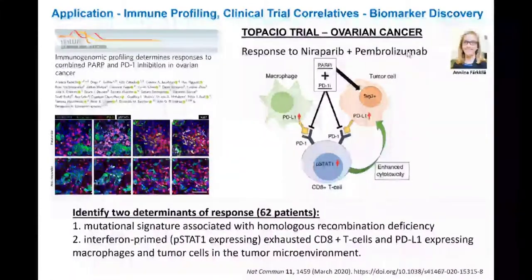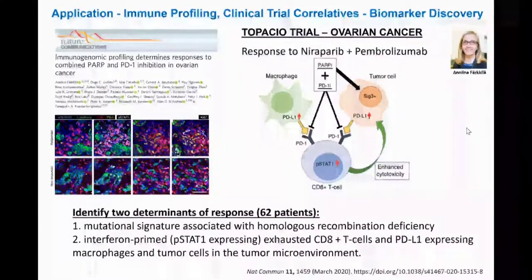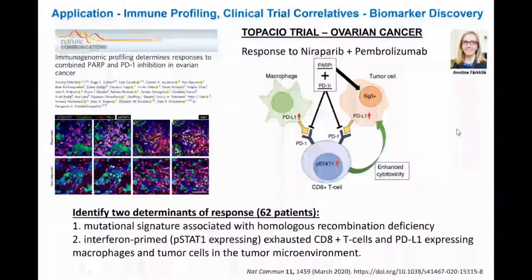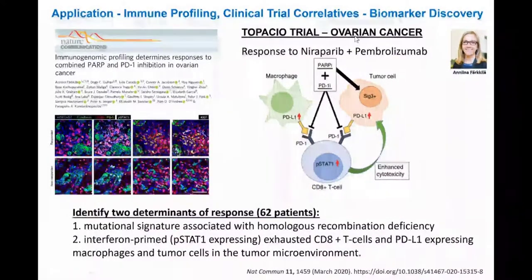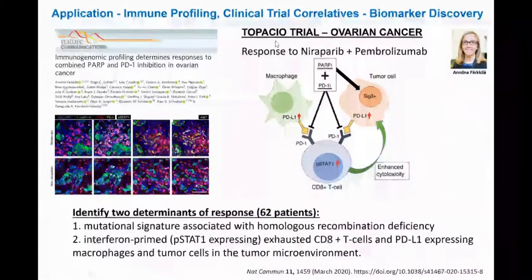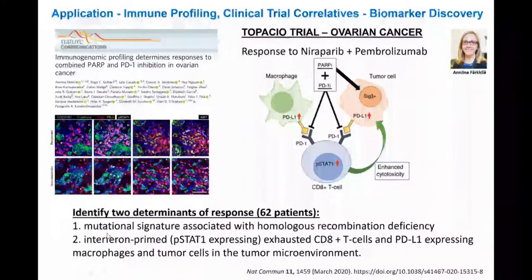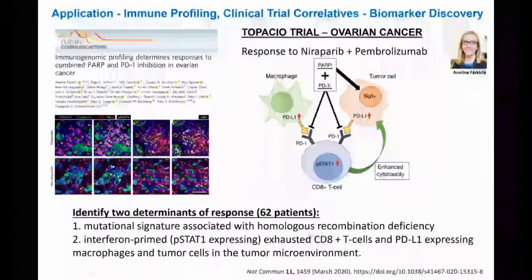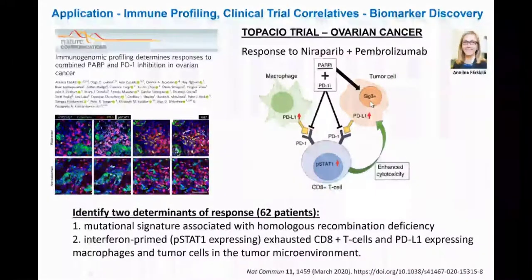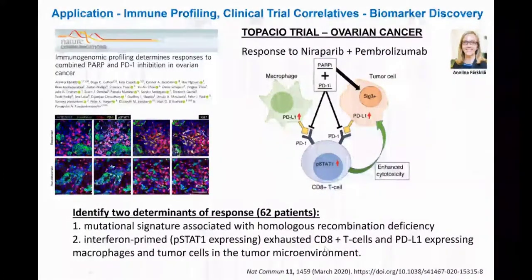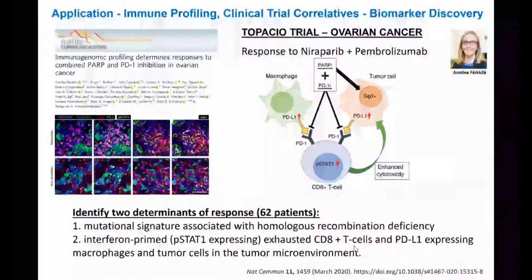Here are some applications for clinical trial correlatives. This is work from Anita Farquila performed at the LSP, studying responses to niraparib (a PARP inhibitor) and pembrolizumab targeting PD-1 in ovarian cancer in the TAPACO trial. She analyzed multiplex imaging and genomic data from 62 patients and found two types of determinants of response: mutational signatures showing homologous recombination deficiency (signature 3) in tumor cells, and a spatial component — interferon-primed exhausted CD8 T-cells in proximity to PD-L1-expressing macrophages and tumor cells. Patients with either or both responded to treatment; patients with neither did not.